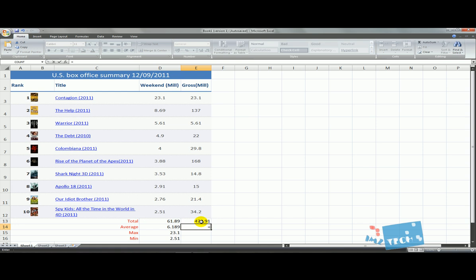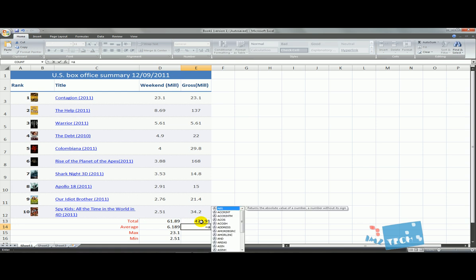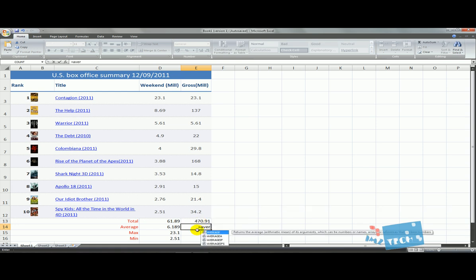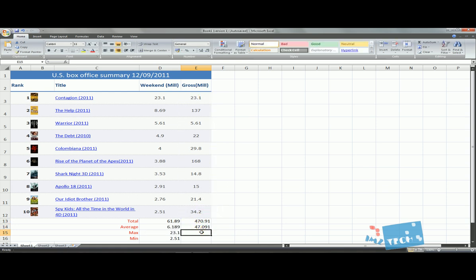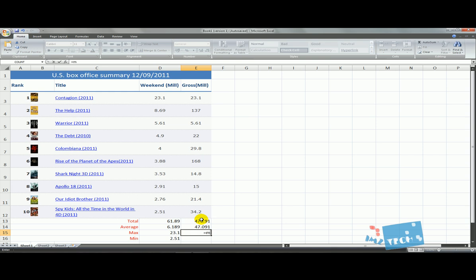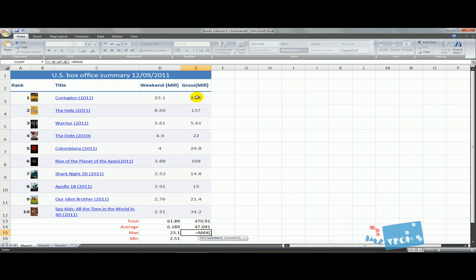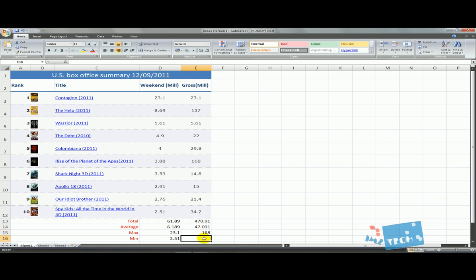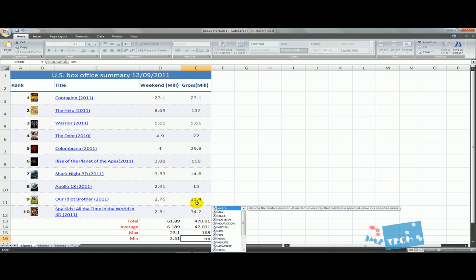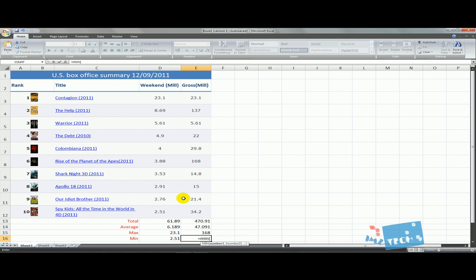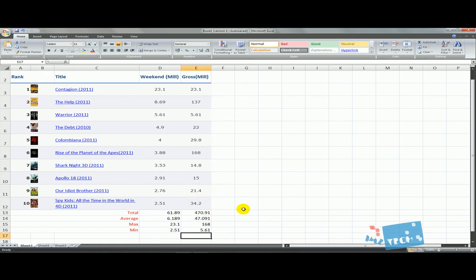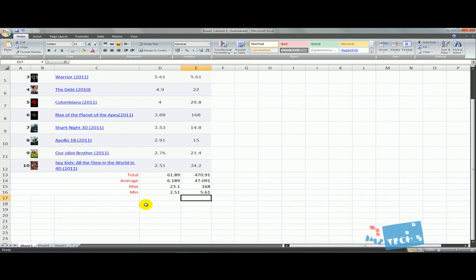I'm just going to finish this off for you really quickly: AVERAGE, MAX, MIN for the gross column. Whilst I just do this, make sure you guys hit the subscribe button - it helps me out a lot.